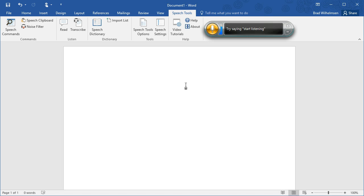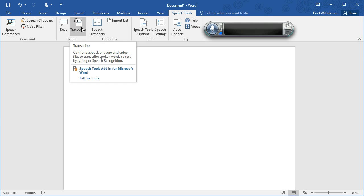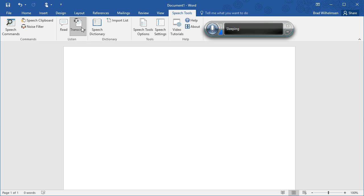Speech Tools adds many new features such as additional commands, a read feature, and many things that will help you be more productive when you do dictation. It also adds a complete transcribe function. Let me show you how it works.